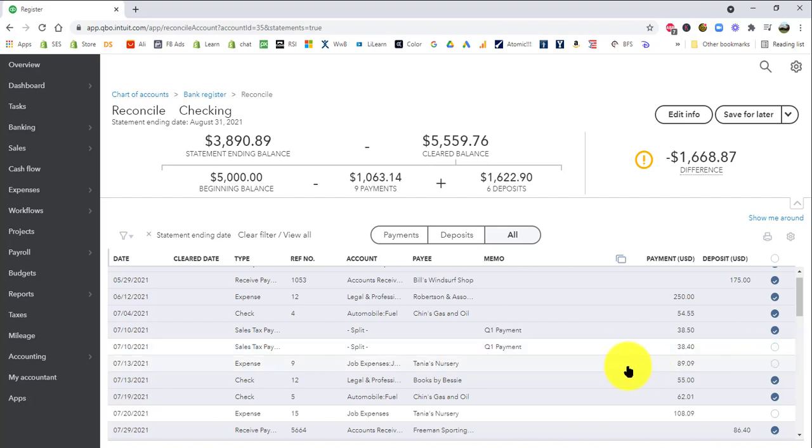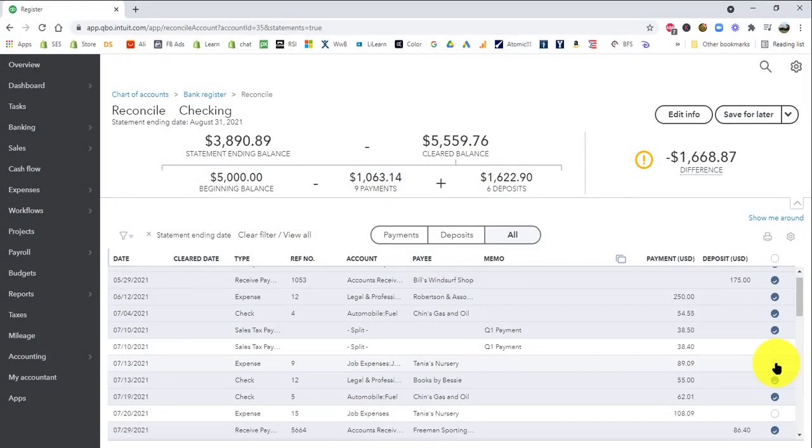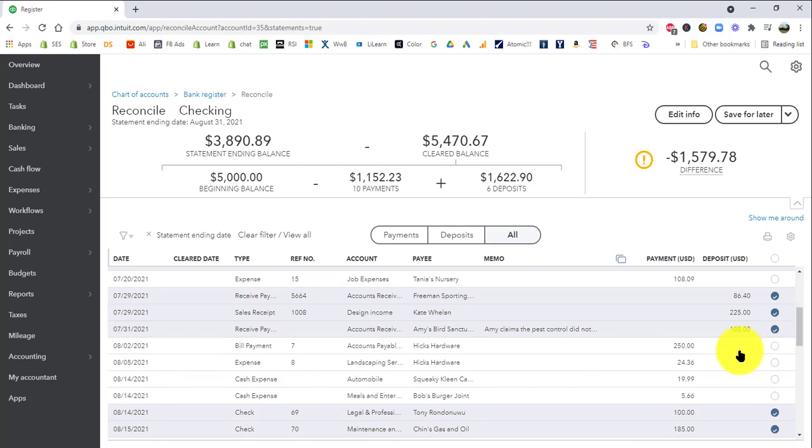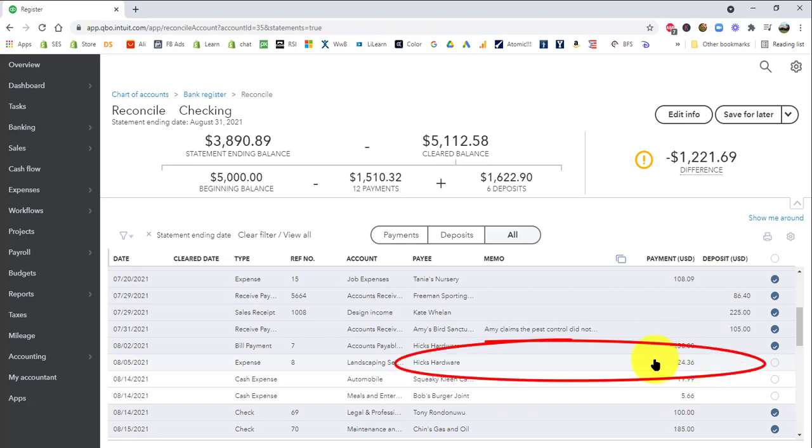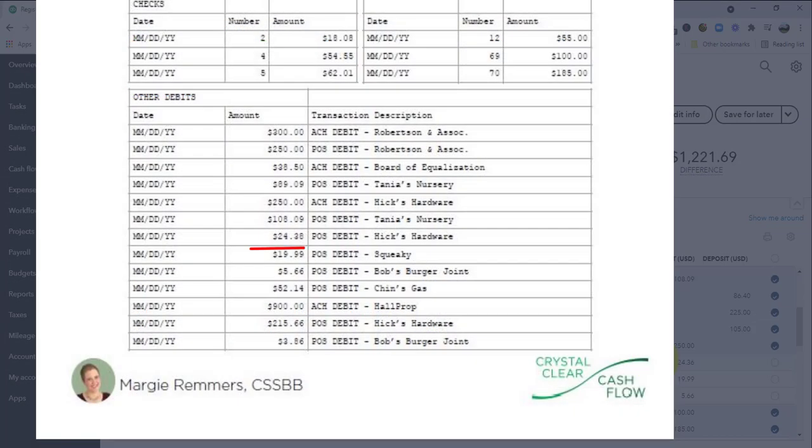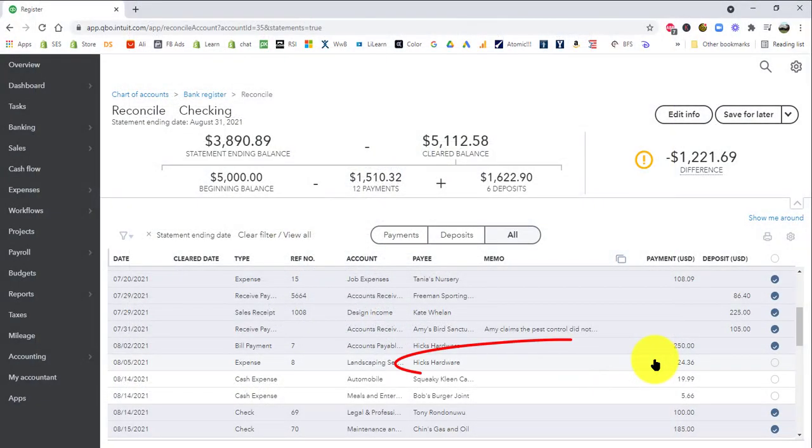So if this were a real situation, you would want to go back and investigate and find out what happened here. Maybe probably you have to avoid this one, but you'd have to figure that out. For the purposes of this exercise, we're just going to ignore it. So that's that one. We're going to go back to our bank statement. Eighty nine oh nine. Two fifty. And one oh eight oh nine. And twenty four dollars and thirty eight cents. Now, in the previous exercise, if you did exercise five point one before doing this, you know that there is a transaction in here for Hicks hardware that doesn't match the bank. It's off by two cents. And you see that reflected here in the bank statement.